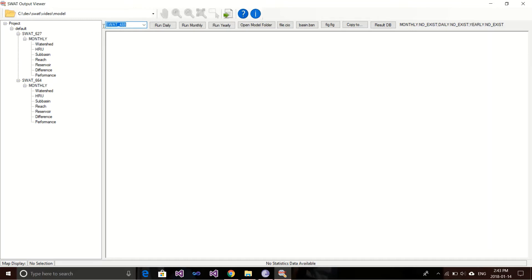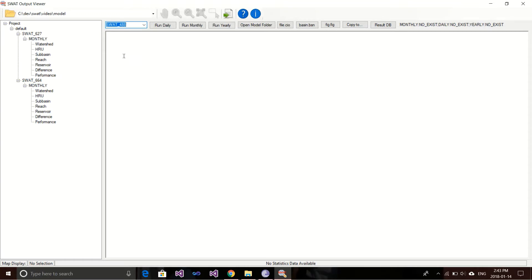You may have a question: how can I add my modified SWAT version into this list? That's another topic — I will cover that in another video. Basically, you need to make sure your modified version is in the same framework in SWAT Viewer.